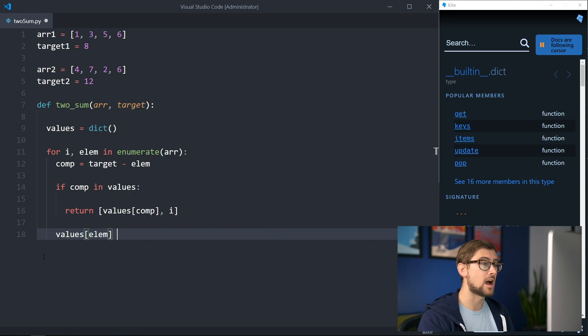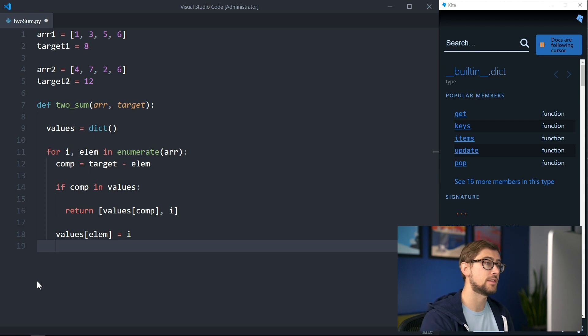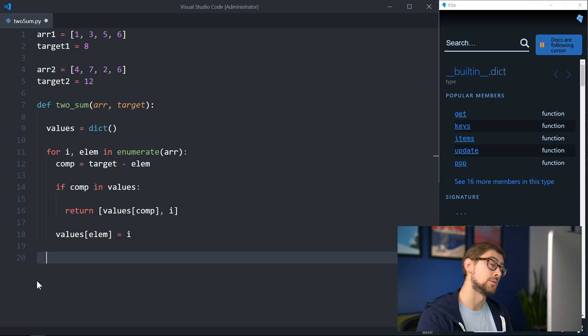If the complement is not in our array, we continue on to the next element. At the end of the iteration, if we have not returned anything, this means that there are no two indices that sum up to the target value, so we return an empty list.